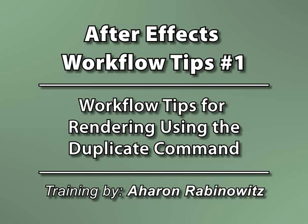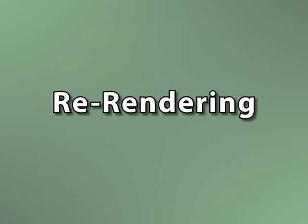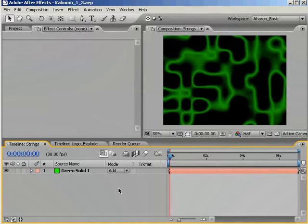In this section, I'll cover a few tips which are related to rendering. So let's say you render something out and you find a mistake. Once you've fixed the mistake and you want to re-render the same composition, you don't have to recreate all of the render settings.